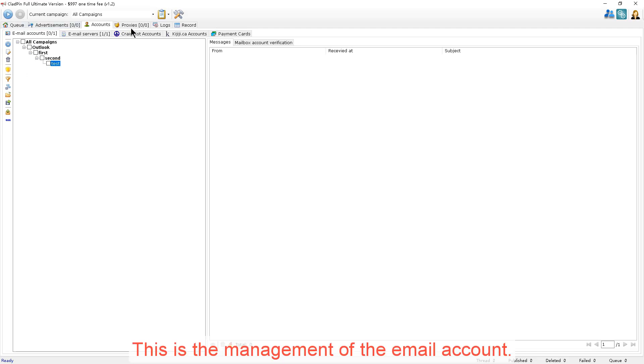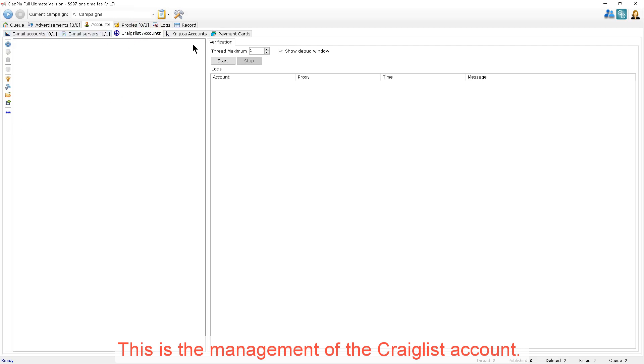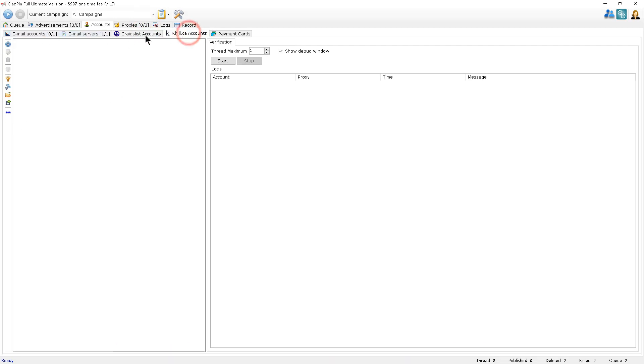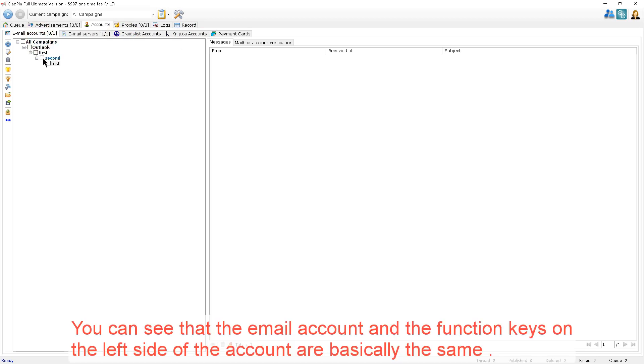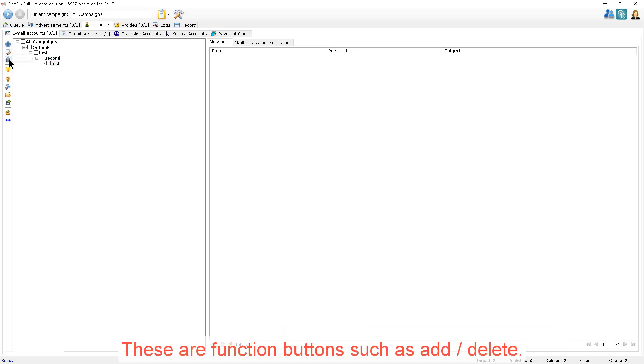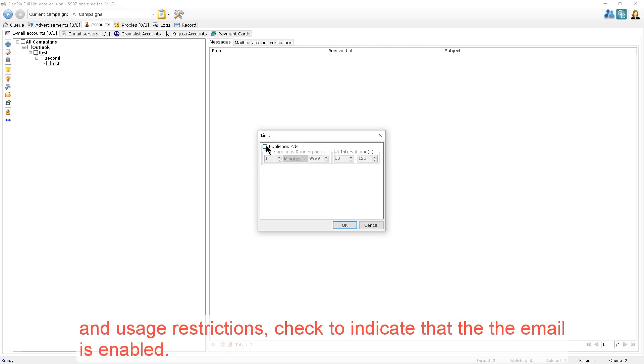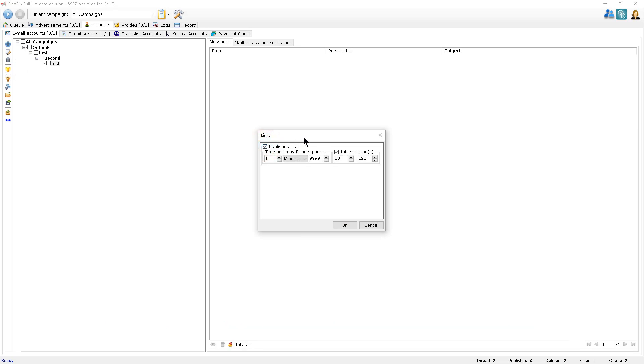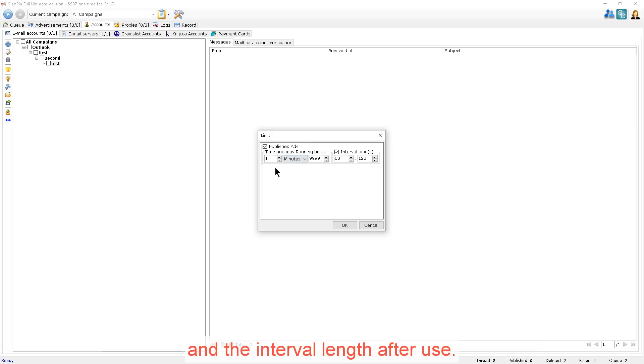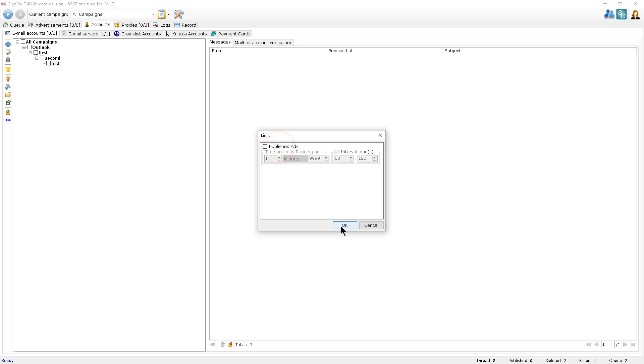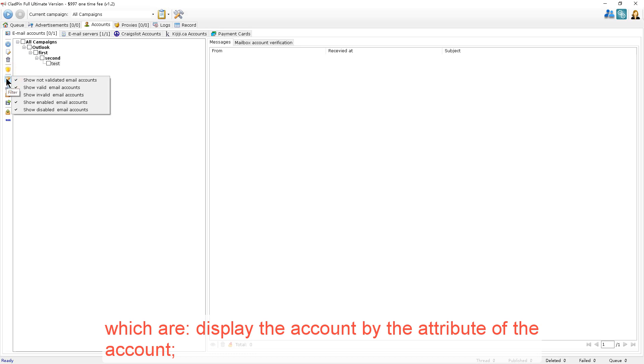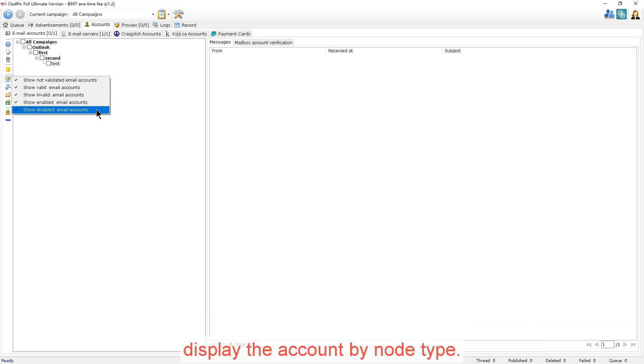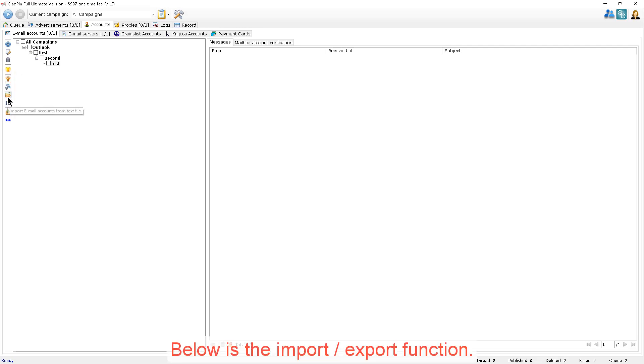This is the management of the email account. This is the management of the Craigslist account. This is the management of the Kijiji account. You can see that the email account and the function keys on the left side of the account are basically the same. These are function buttons such as add and delete. And here are the usage restrictions. Check to indicate that the email is enabled. This rule is how many times the mailbox is allowed to be used within the specific time and the interval length after use. Here are two filters: display the account by the attribute of the account, and display the account by the node type. Below is the import-export function.